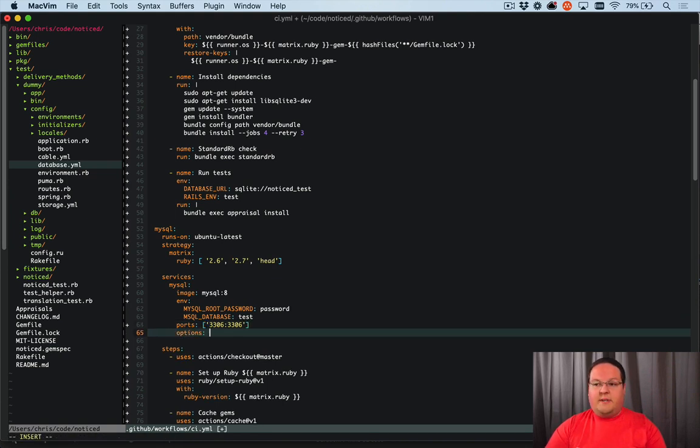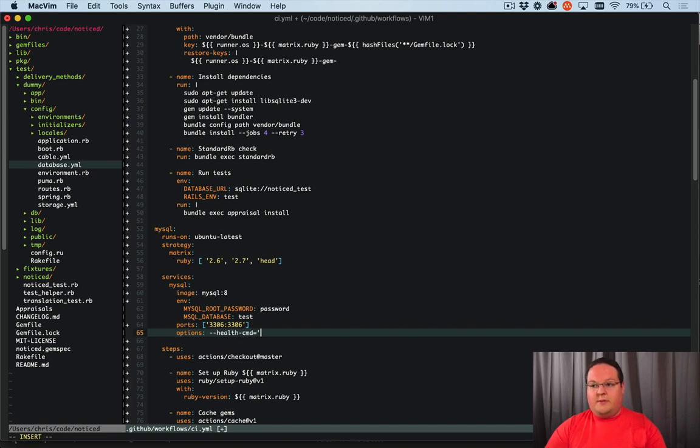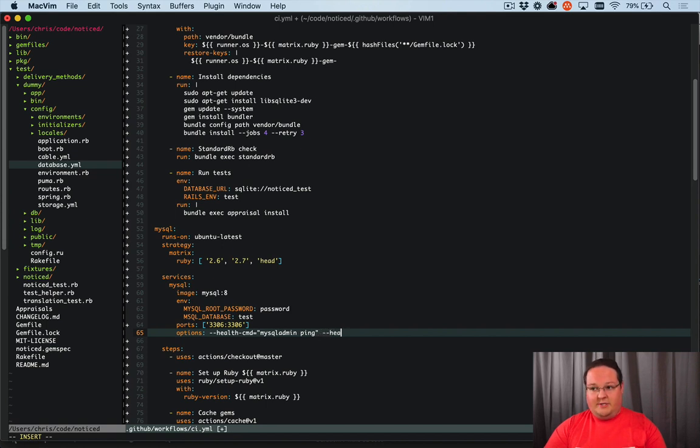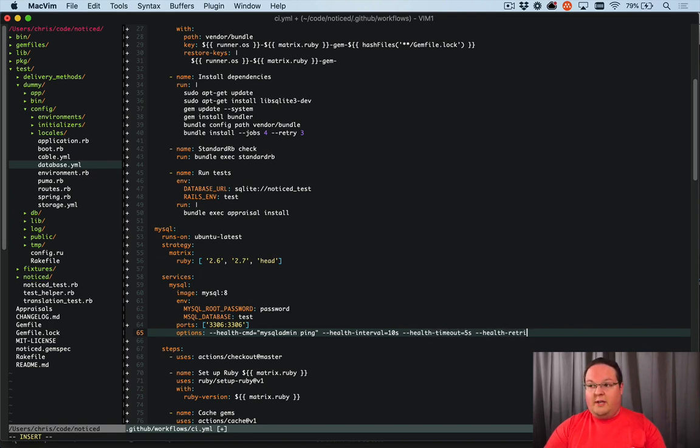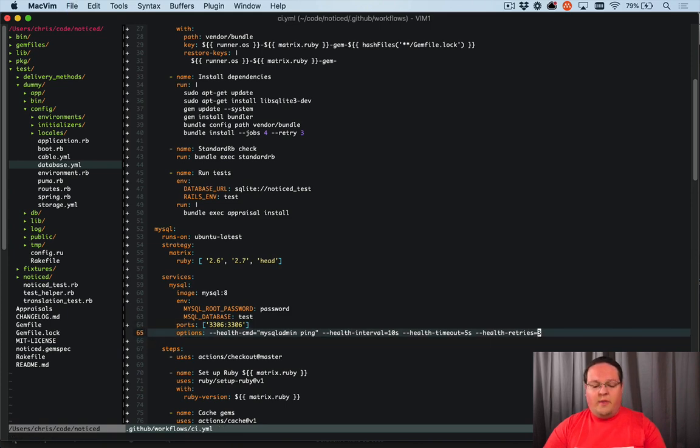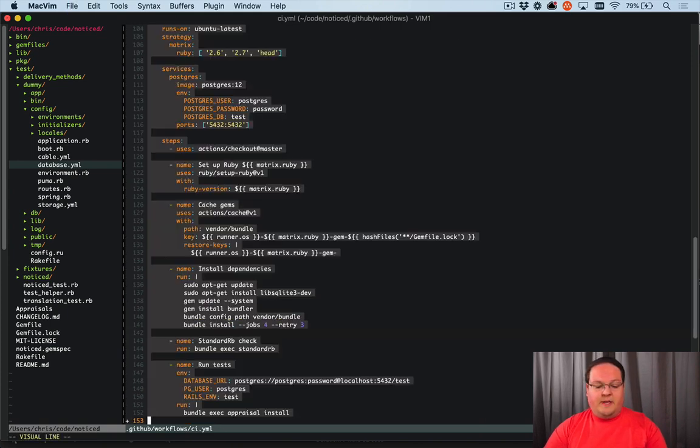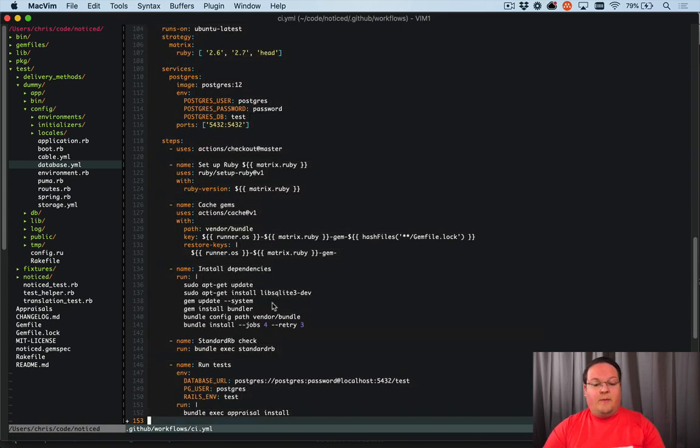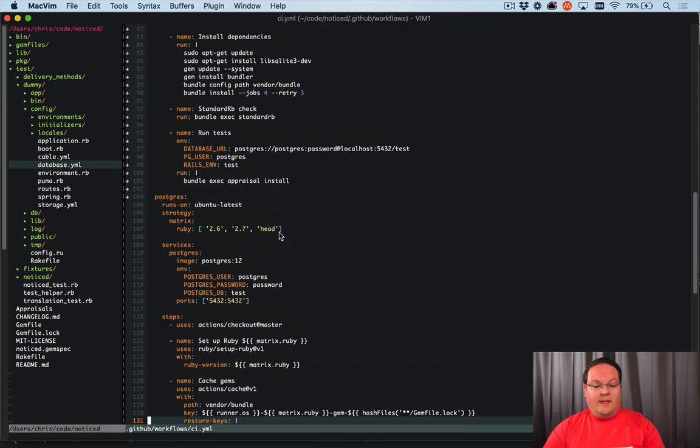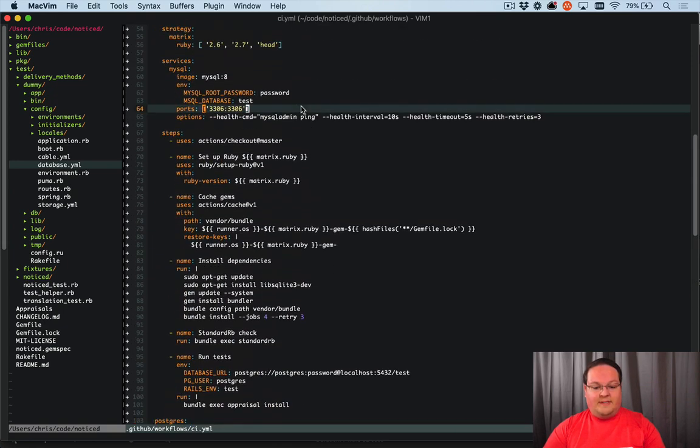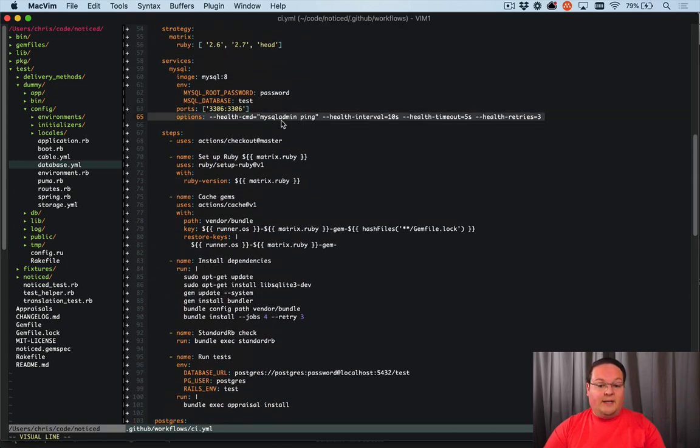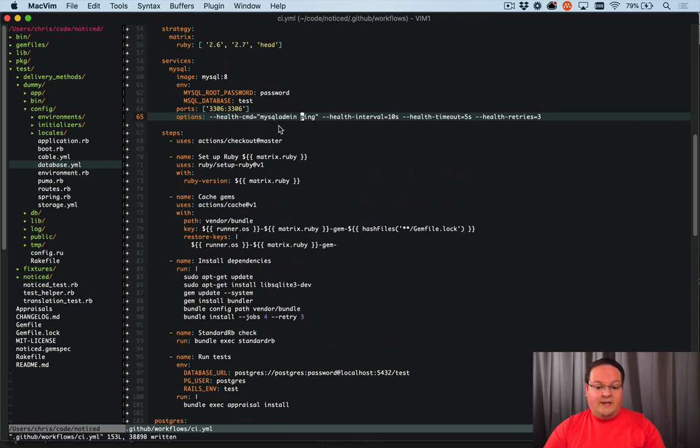And then we can use the options here. We'll say --health-command equals mysqladmin ping. And then --health-interval is 10 seconds and health-timeout equals five seconds and health-retries equals three. So what that will do is just make sure that before anything continues, we will have MySQL successfully running and just make sure that it is fully active that we can connect to it before we move on.